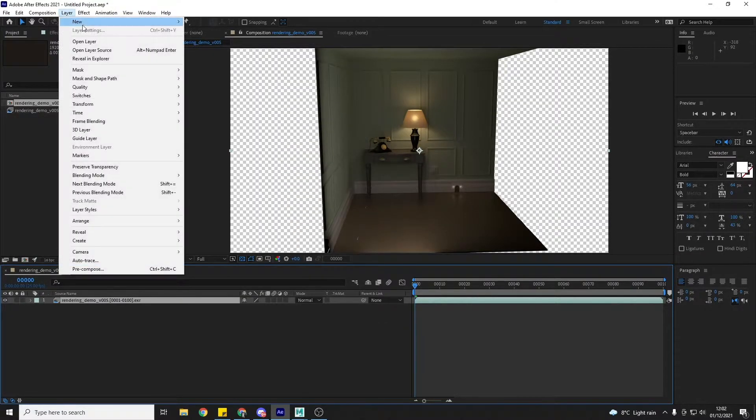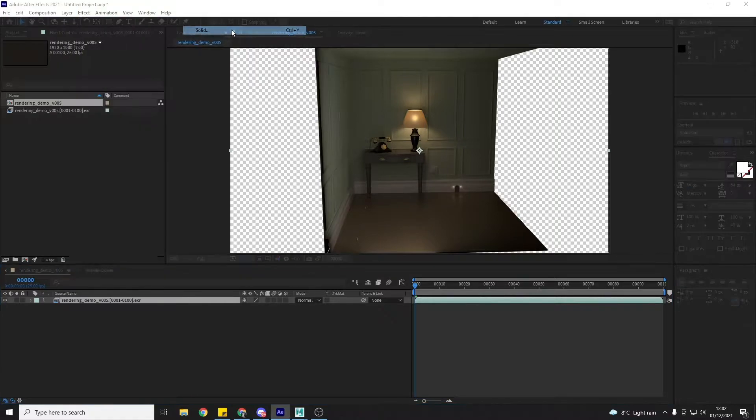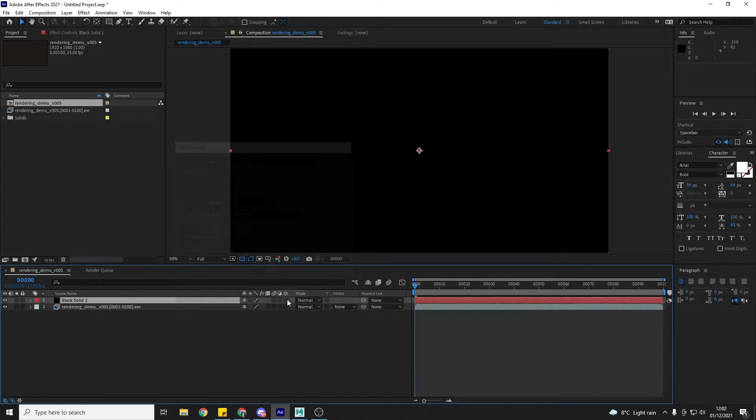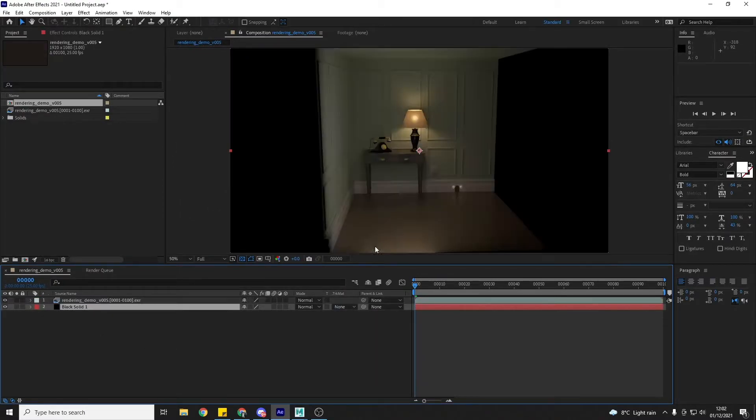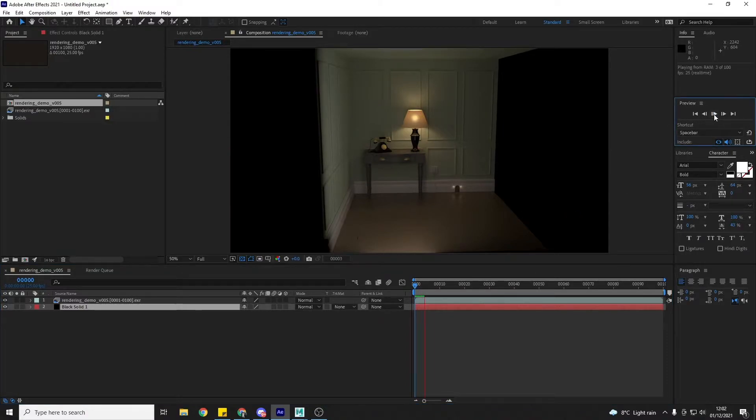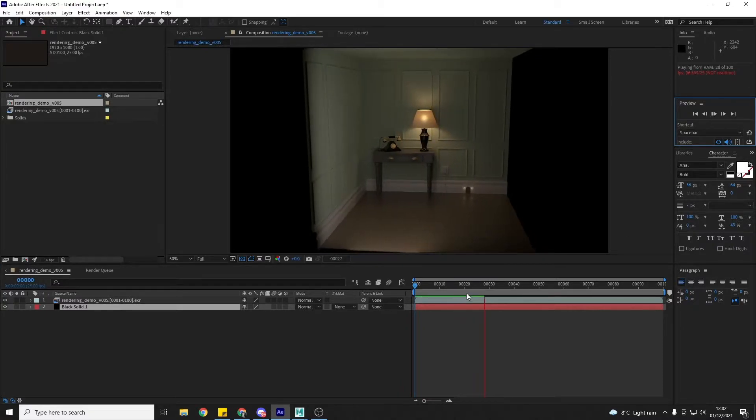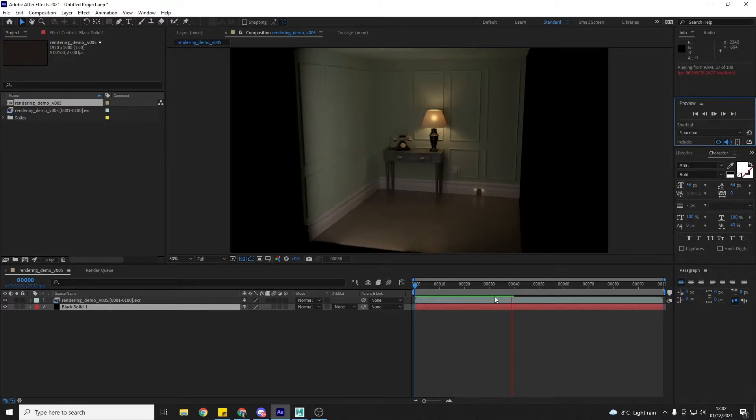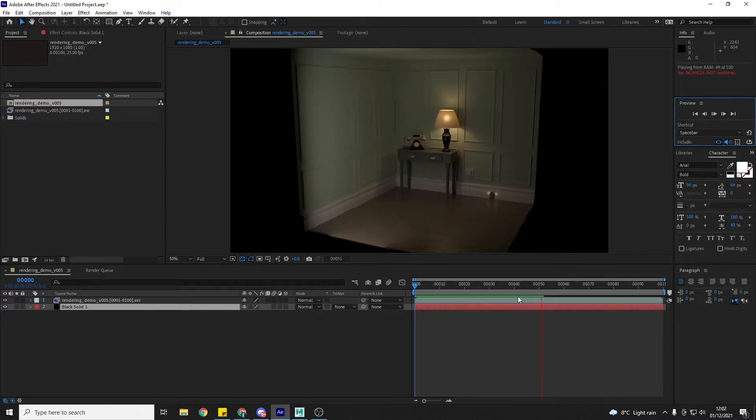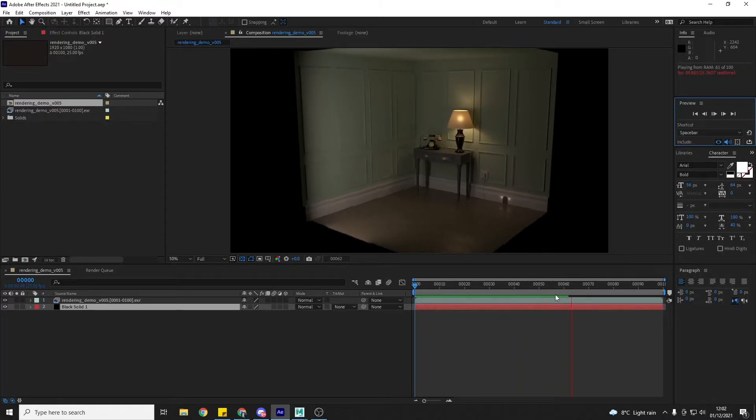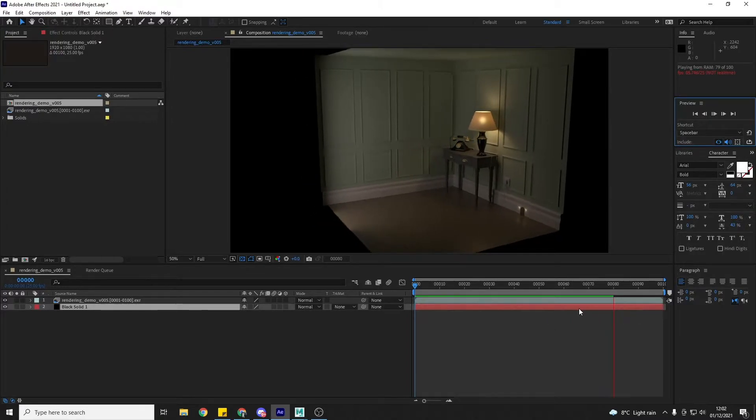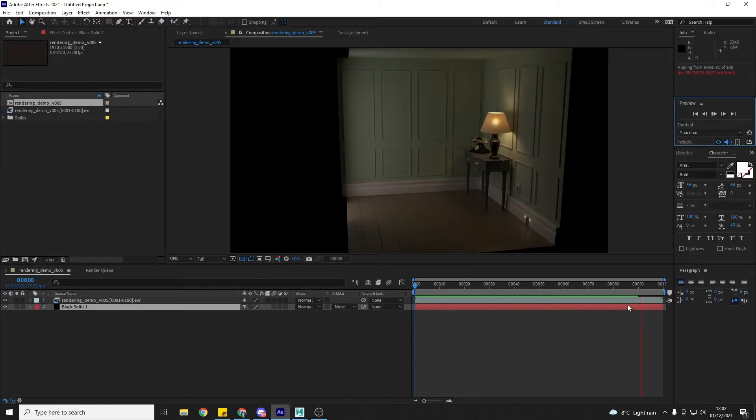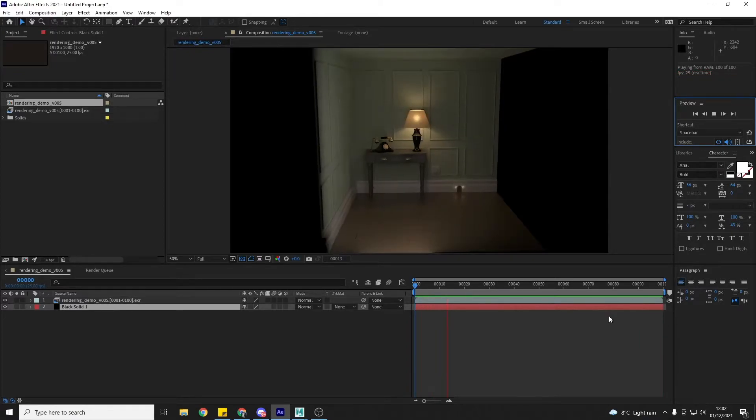And then because it's rendered with an alpha, I'm just going to add layer, new solid and add a black solid underneath. And then if I hit this play button here in the preview window, it's going to play. And as it plays, it's going to load in the frames, so we're going to get quicker playback once it's played through the first time. Now I'm talking as if you've never used After Effects before, so if you have, I apologize.